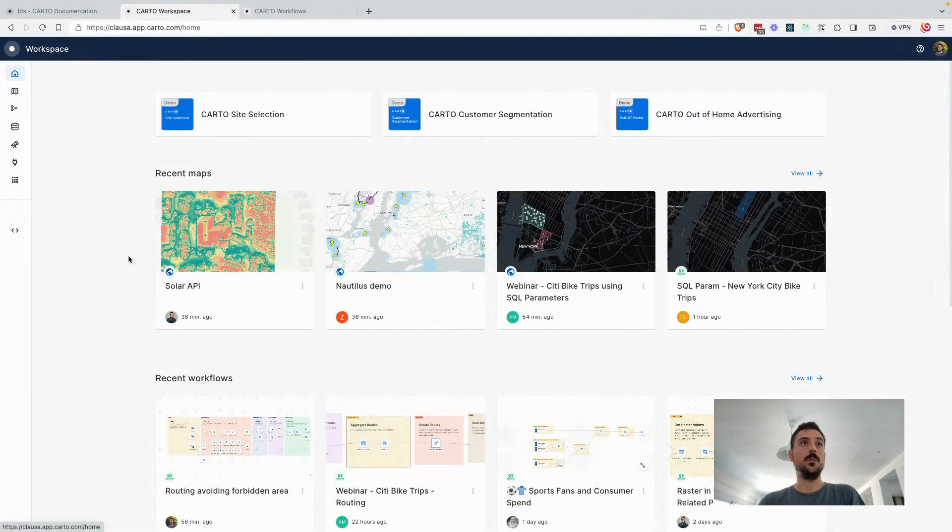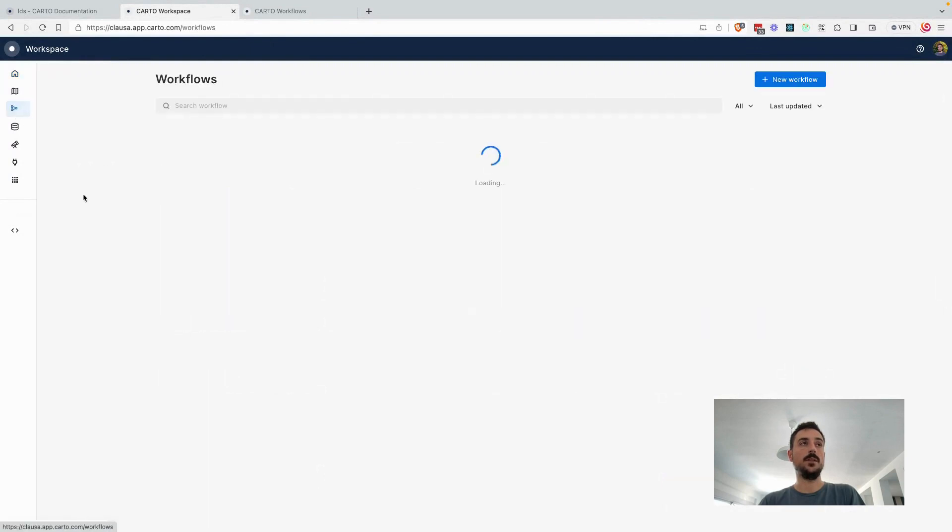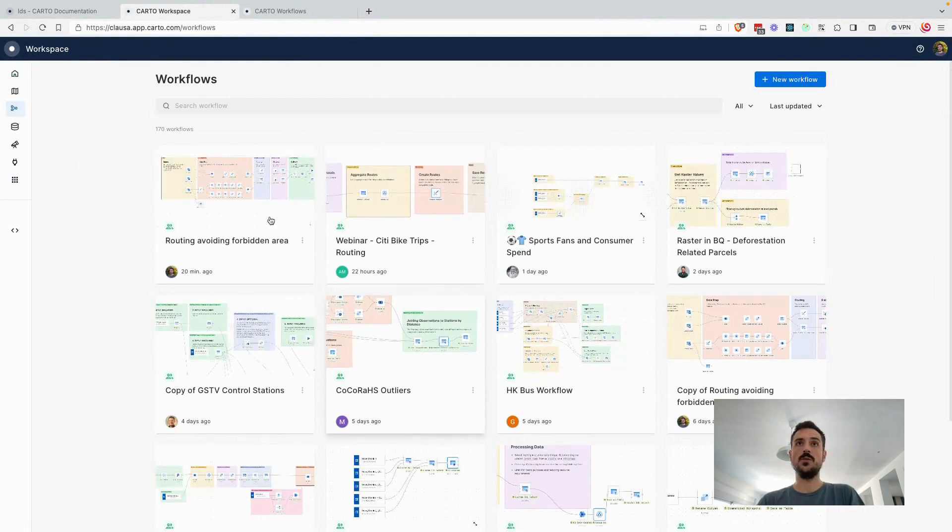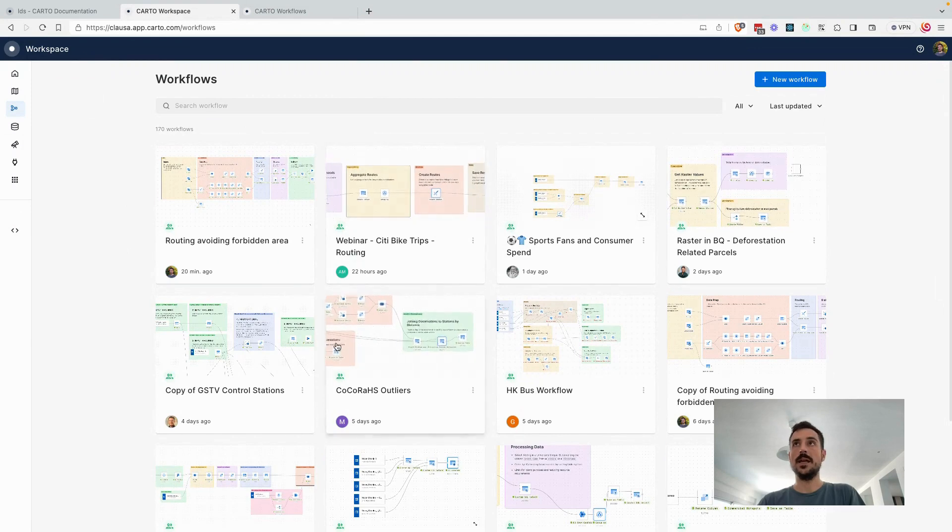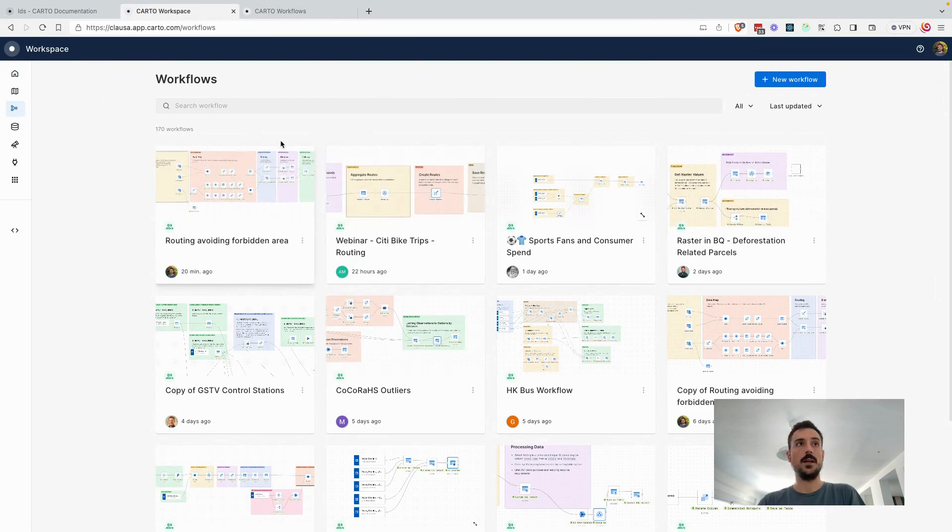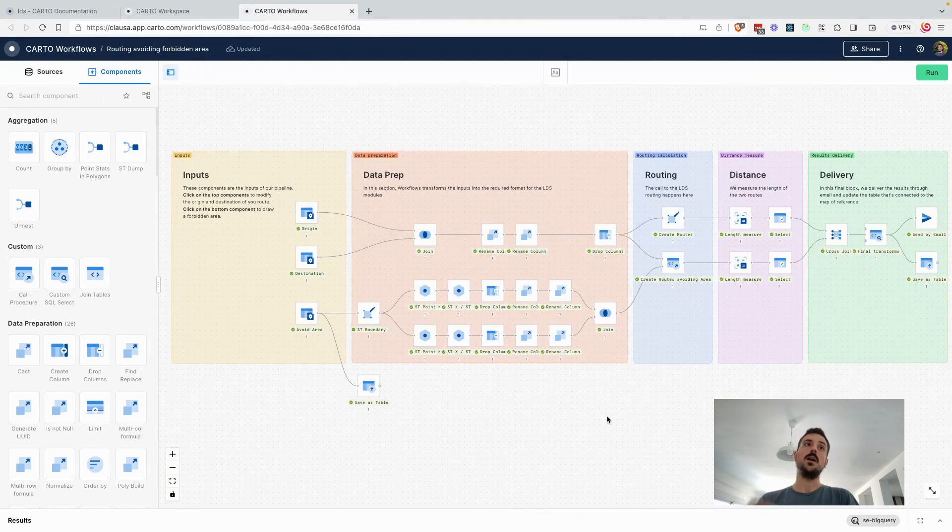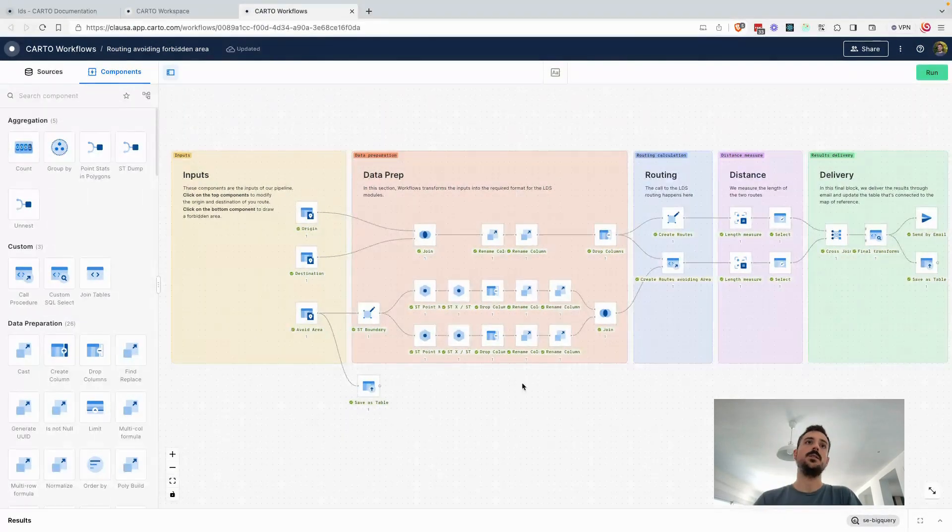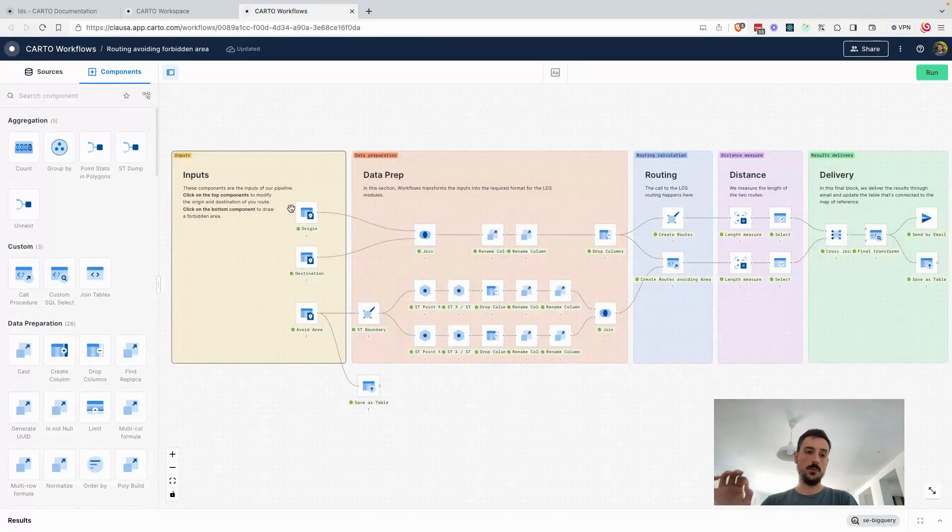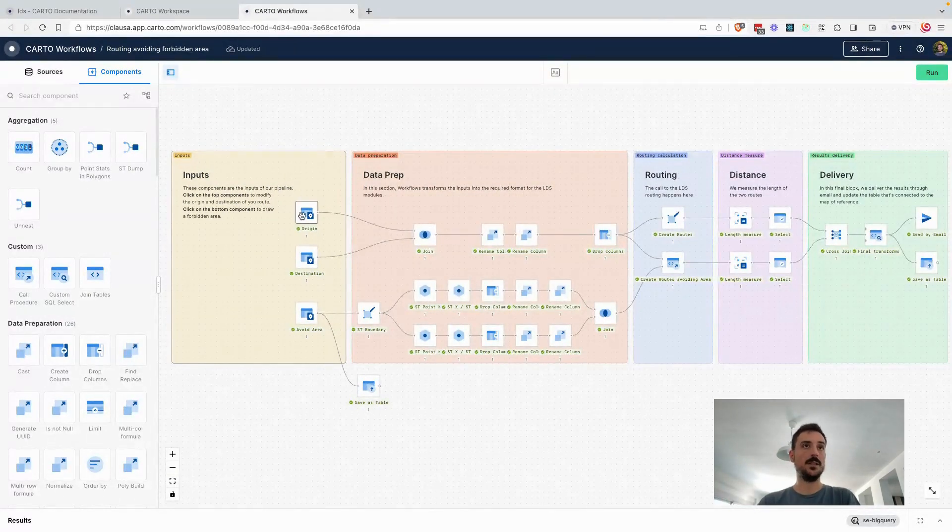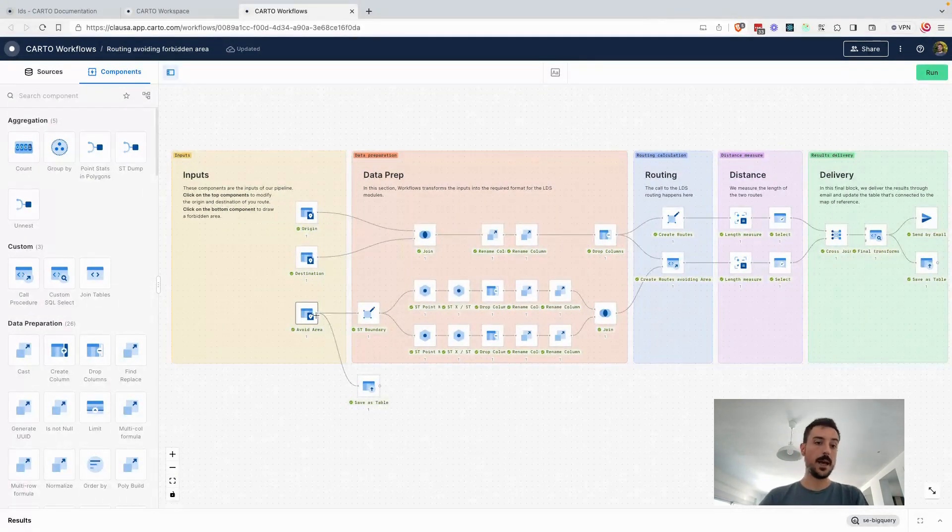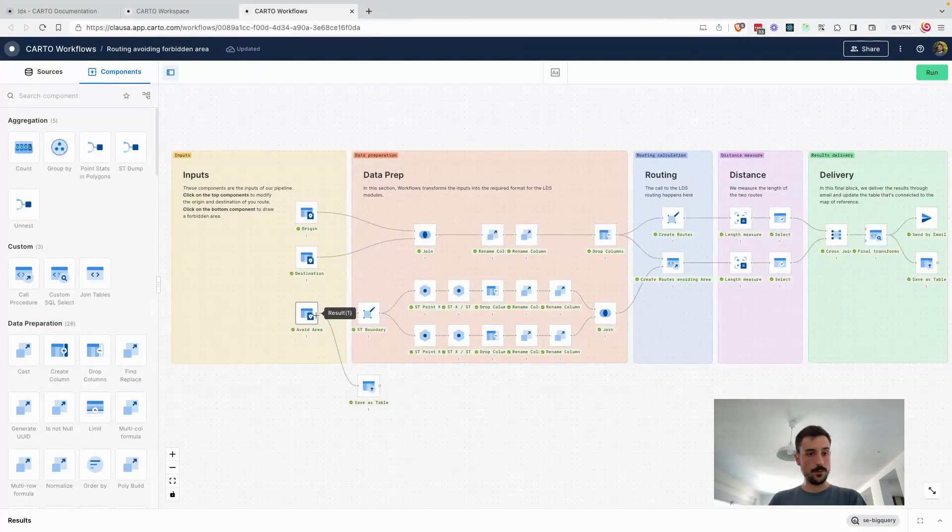If I jump into my workspace, we have this Workflows new tool. I have some of the workflows my colleagues here have been working at. I have created this one in particular when I was testing this functionality. In this particular case, what I'm doing is that I'm calculating one route between two different points, origin and destination, and telling the API to also consider an area that we want to avoid in this calculation.